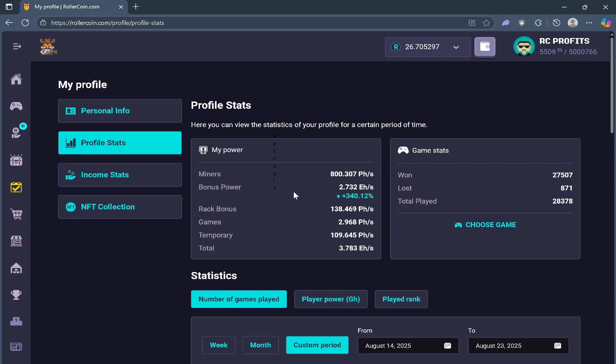My miners only amount to 800 petahash rate, not even 1 EH. But because of the bonus power, it gives me 2.7 EH, so that's really massive. Majority of the time,